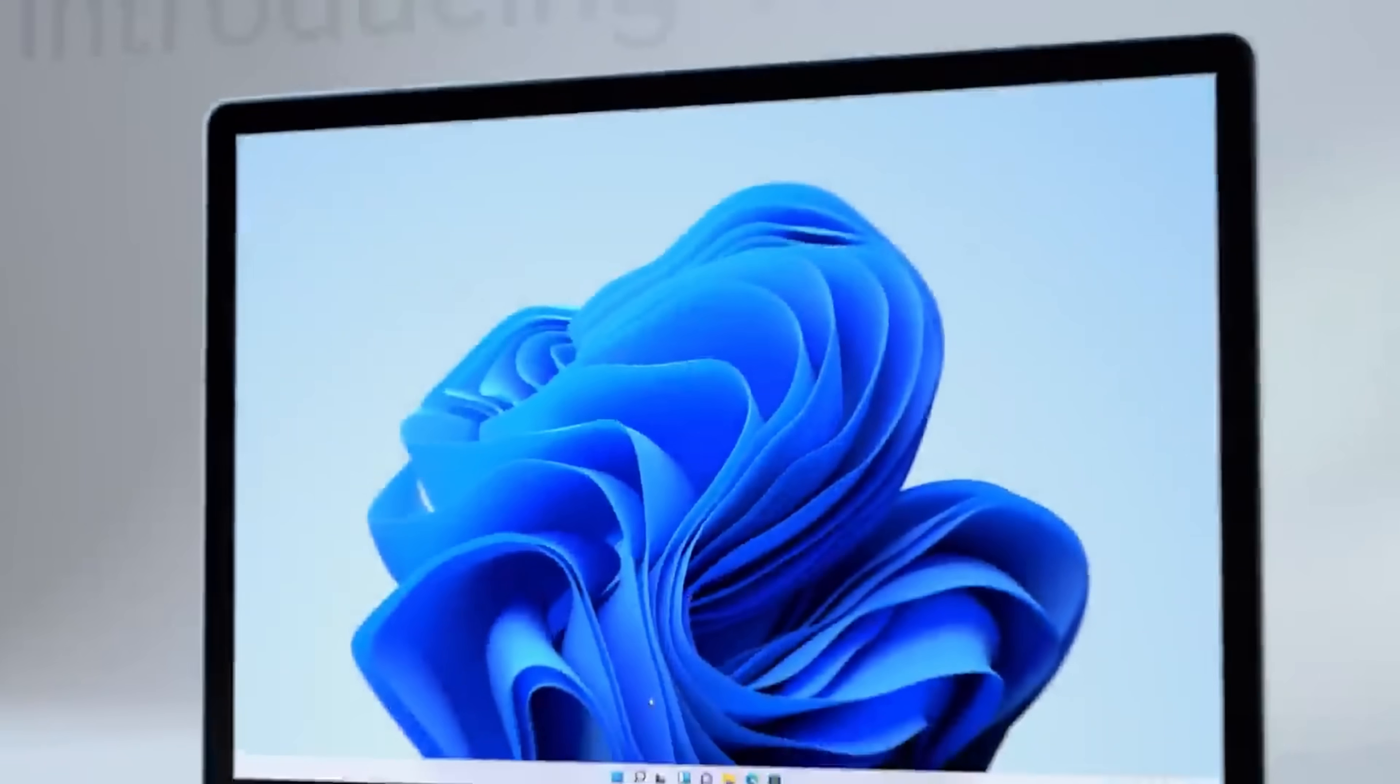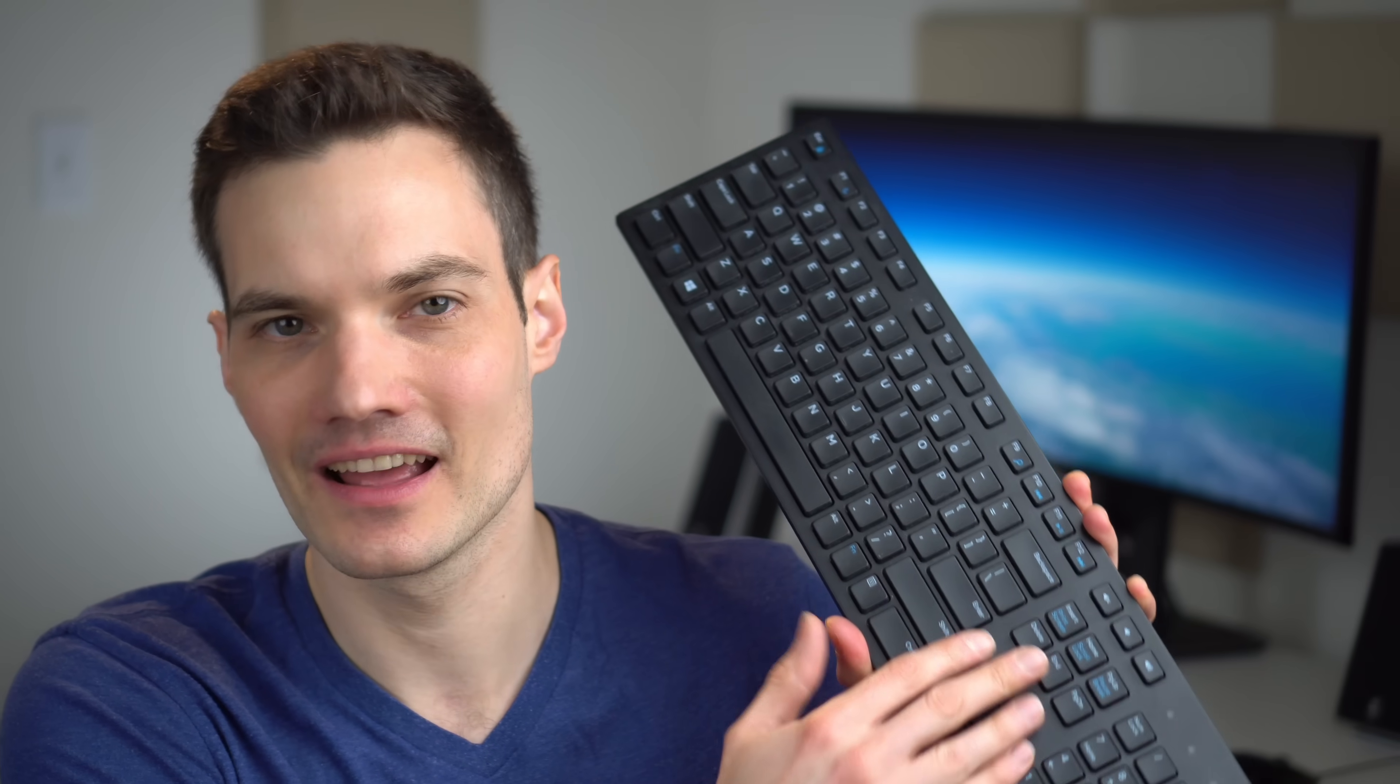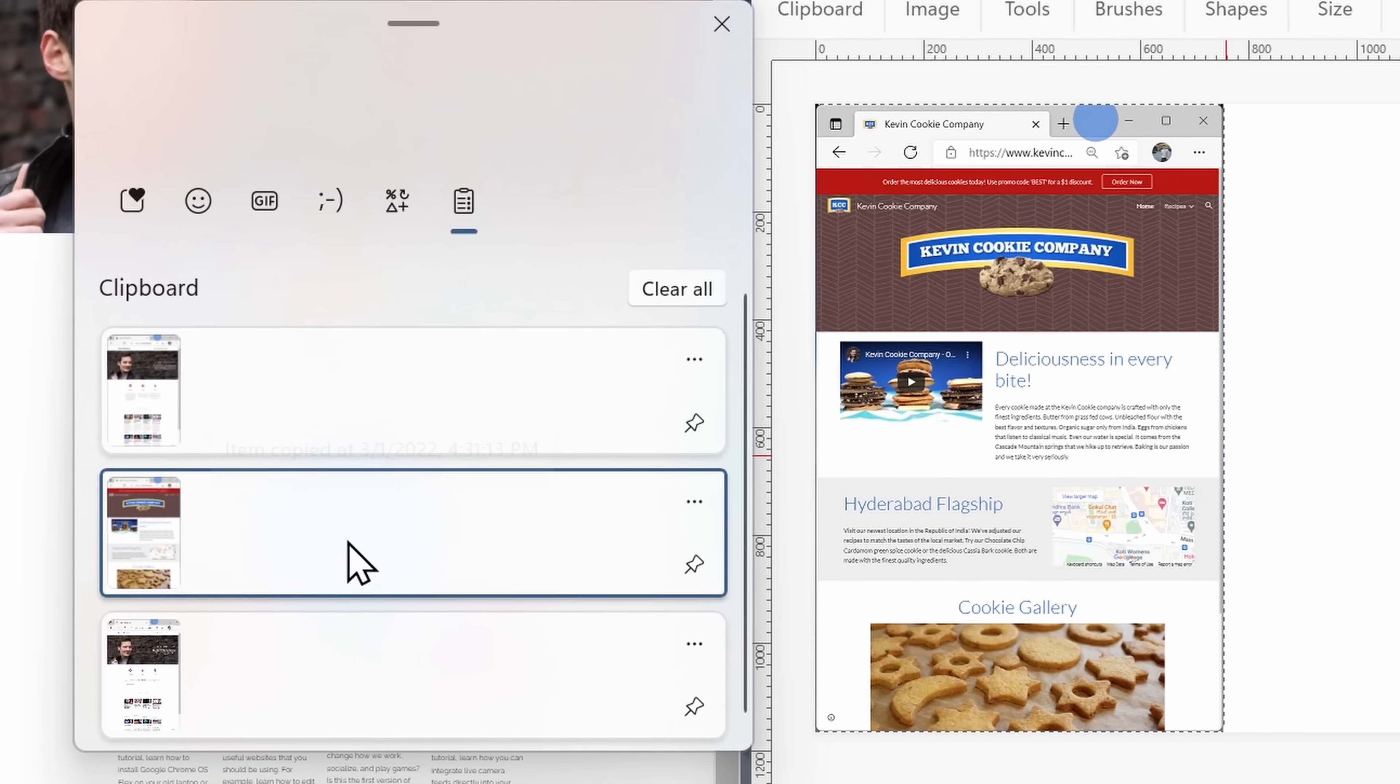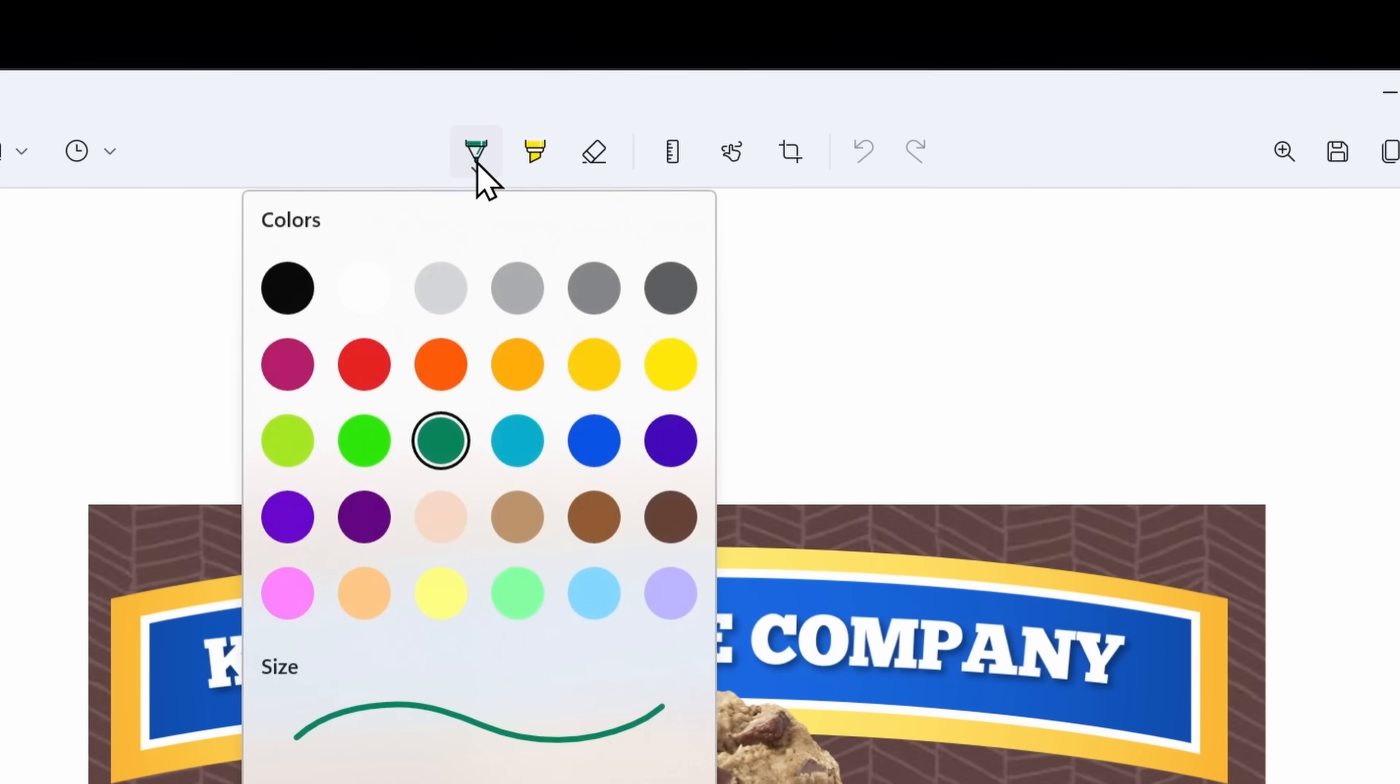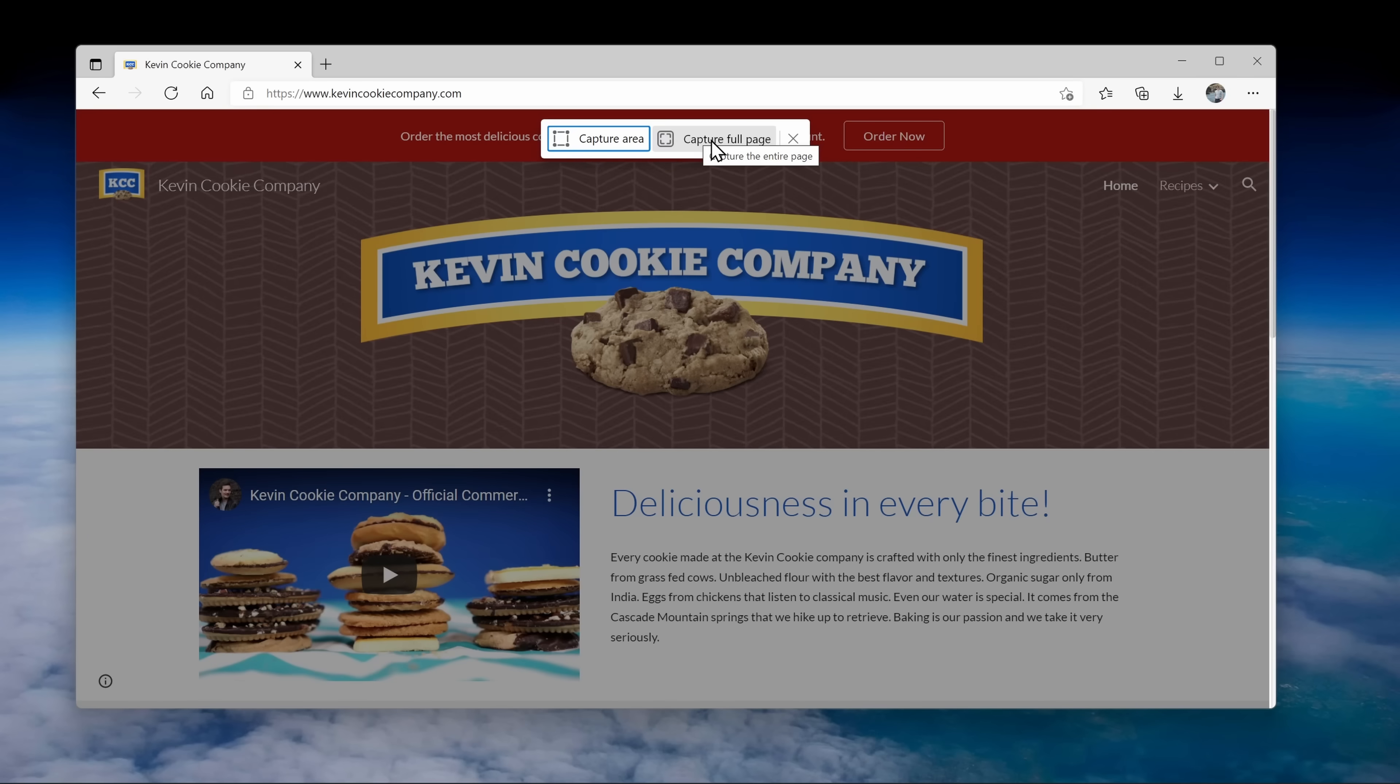Hi everyone, Kevin here. Today, I want to show you how you can take a screenshot on a Windows 11 PC. First, we'll look at how you can take a screenshot just by using your keyboard. Then we'll look at some tools that are included directly with Windows 11 that give you a little bit more power. And at the very end, we'll look at the ultimate screenshot tool.